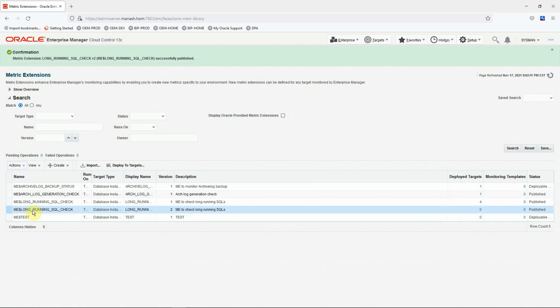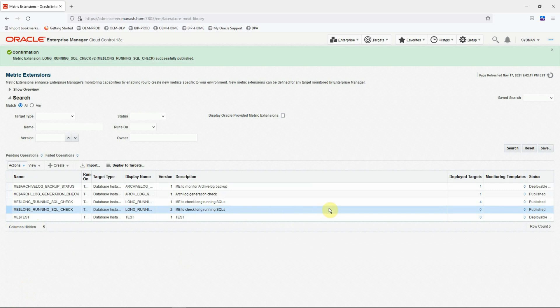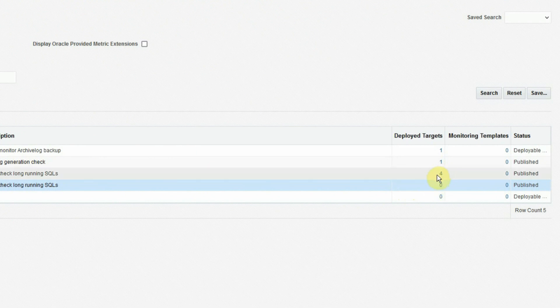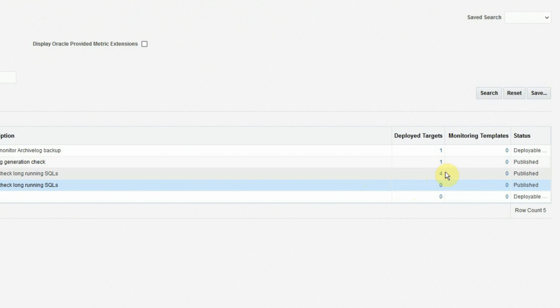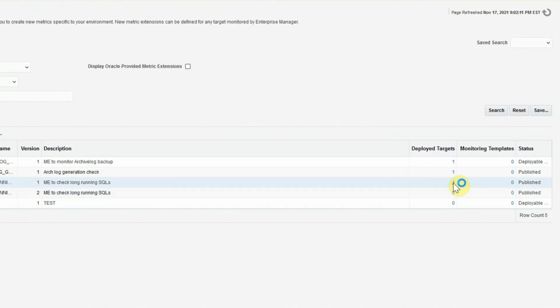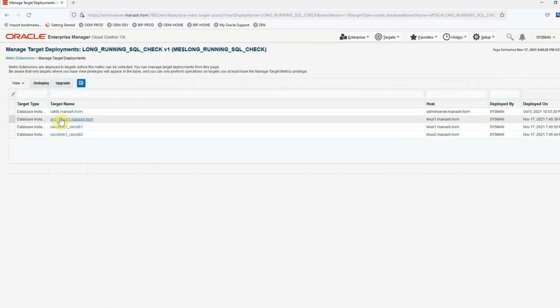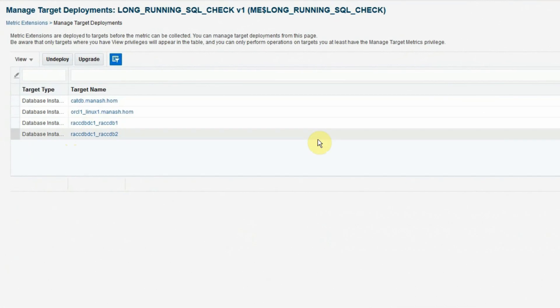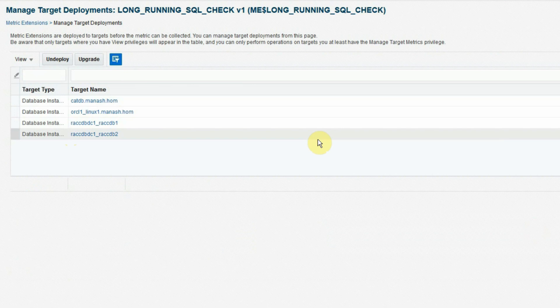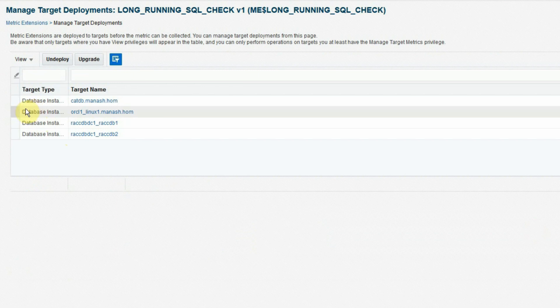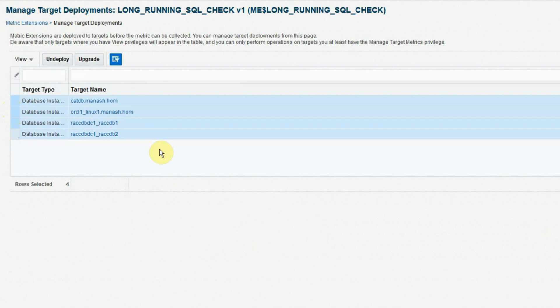Now to deploy the new version of the metric extension, all we need to do is to upgrade the version of the metric extension on the already deployed targets. Now we see that the older version is deployed on four targets. Now click on this number four. It will take you to the screen where you will be able to see on which targets this metric extension, that is the older version of the metric extension, is already deployed. And we can see that it is deployed on these four database instance targets. Now we need to select all the targets where we want to deploy the upgraded version of the metric extension.